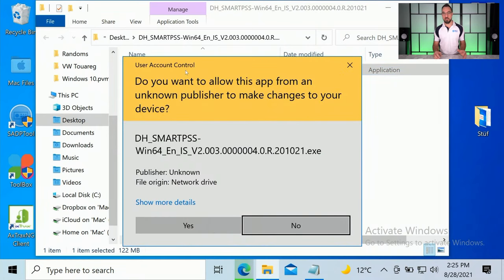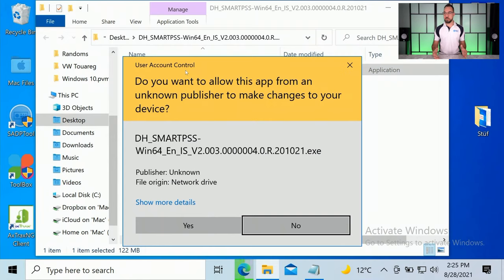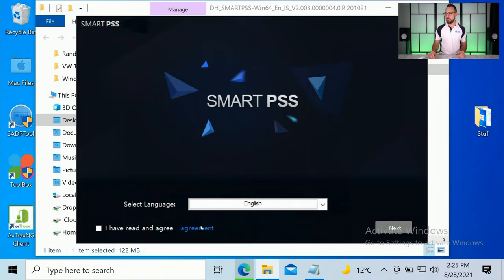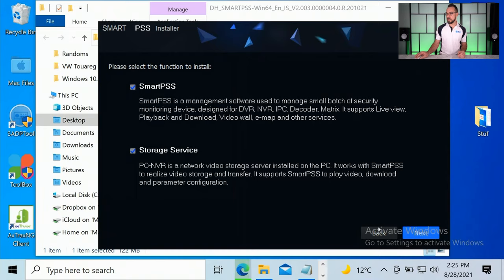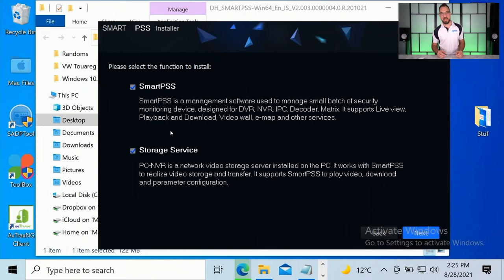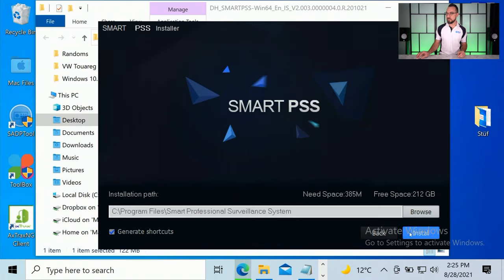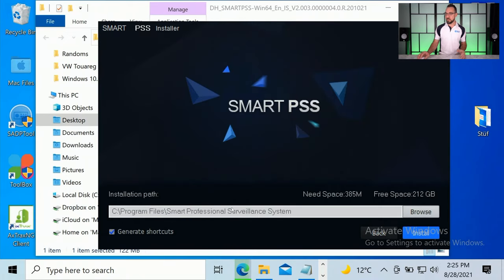So if you haven't got the admin username password for your computer or you're not an admin on your computer, you'll need to get that or some help. Click yes to run the program, agree to the terms, select next. Now unless you're going to use your computer as a recording device, you don't need to install the storage service, just install Smart PSS. So untick storage service and click next.